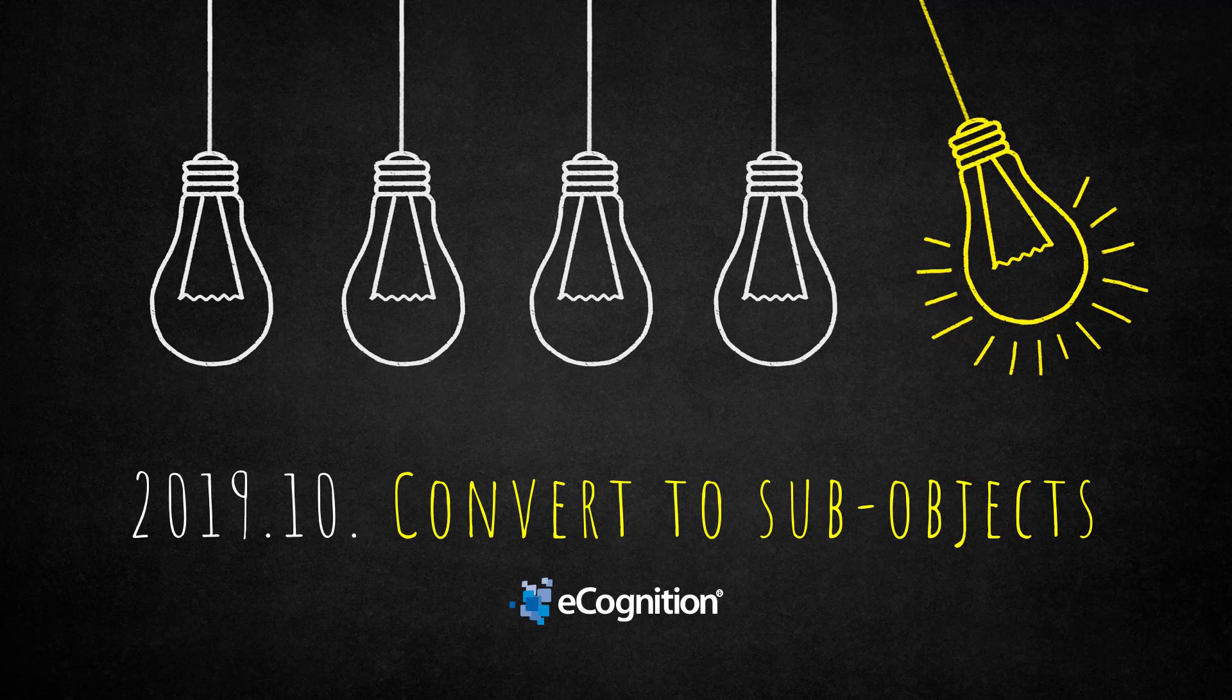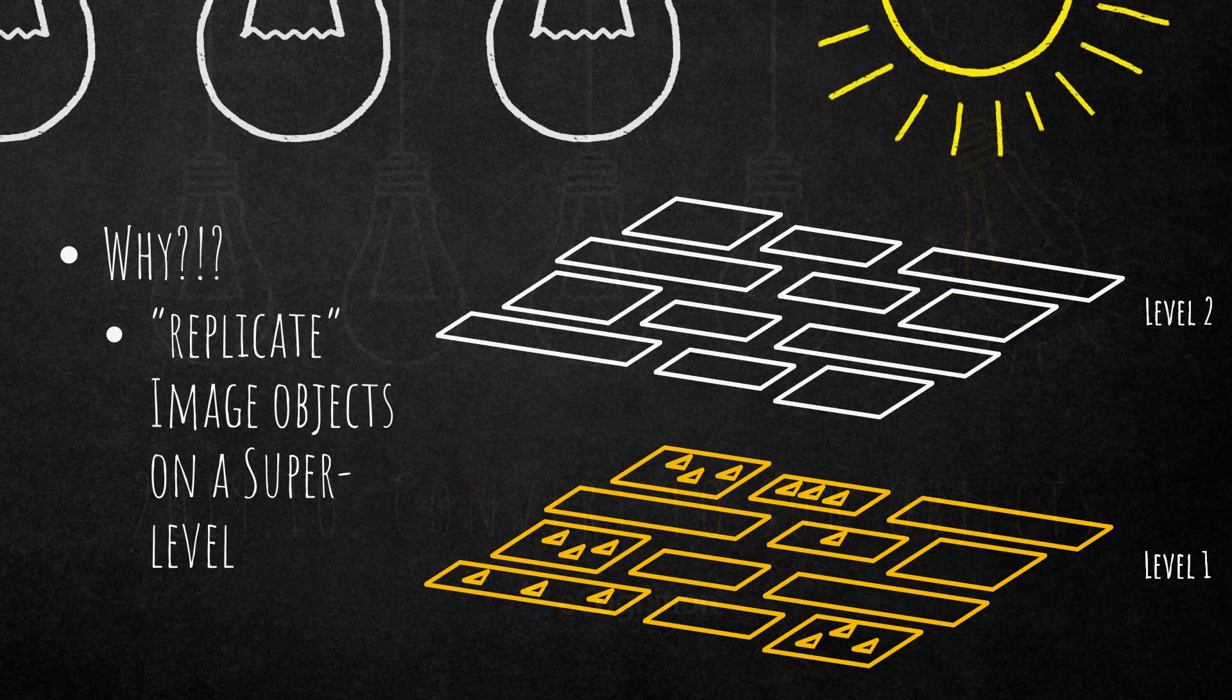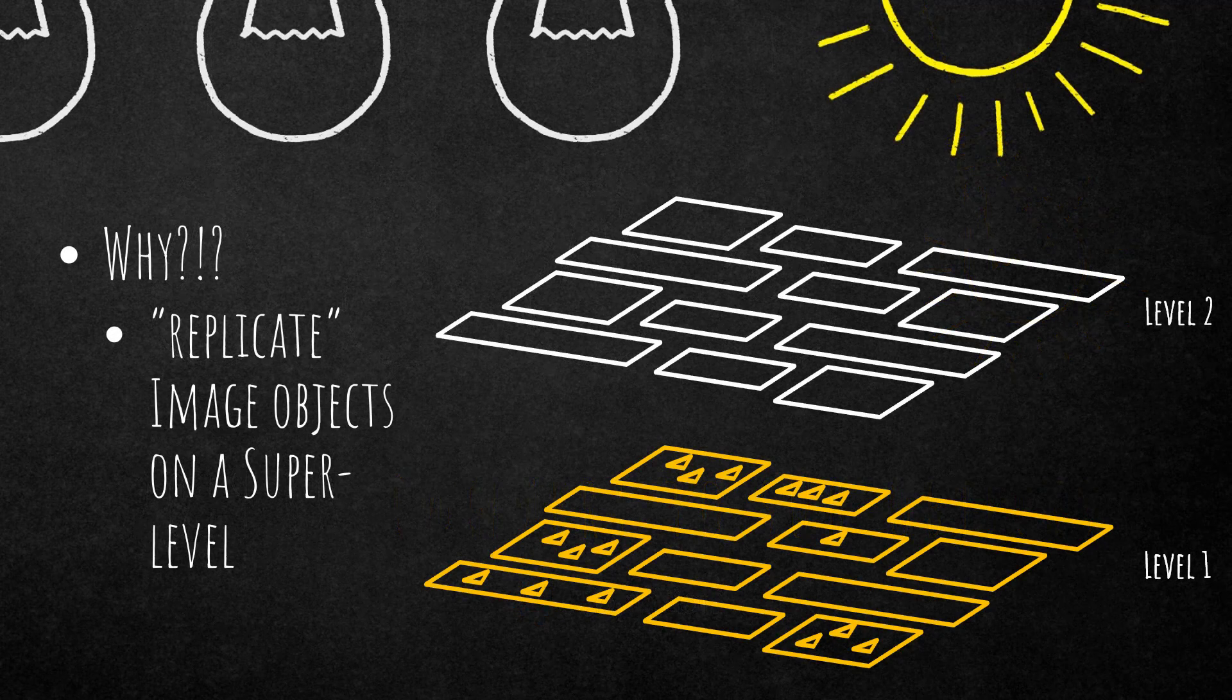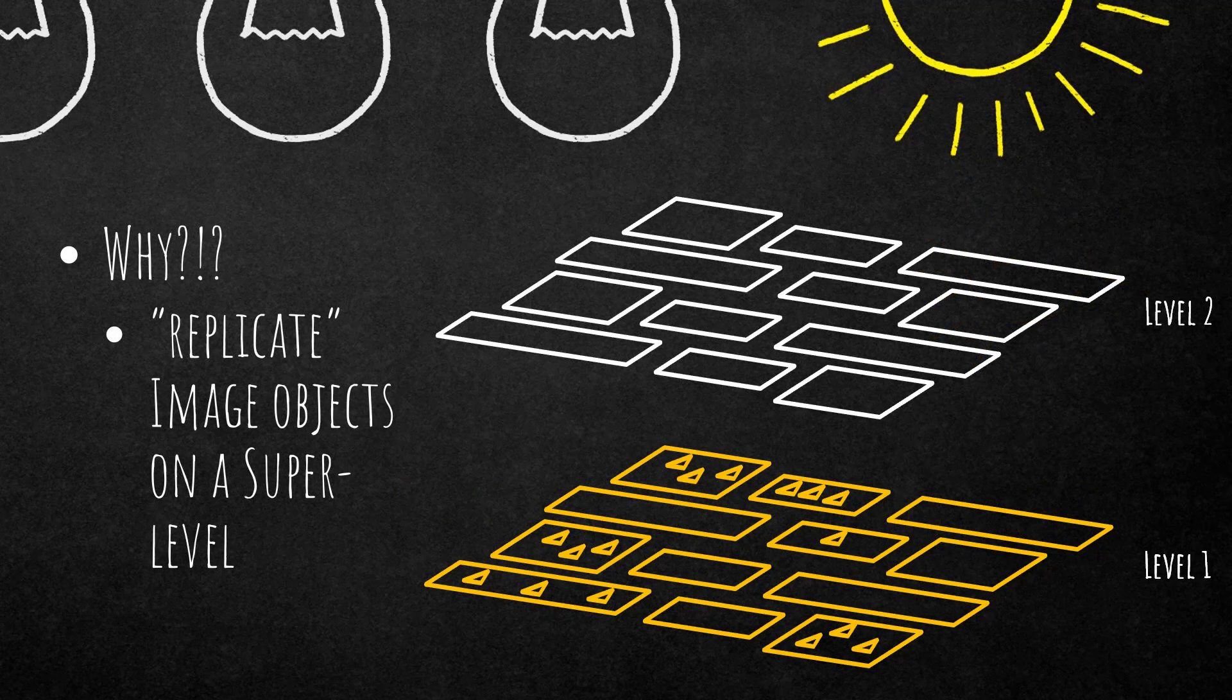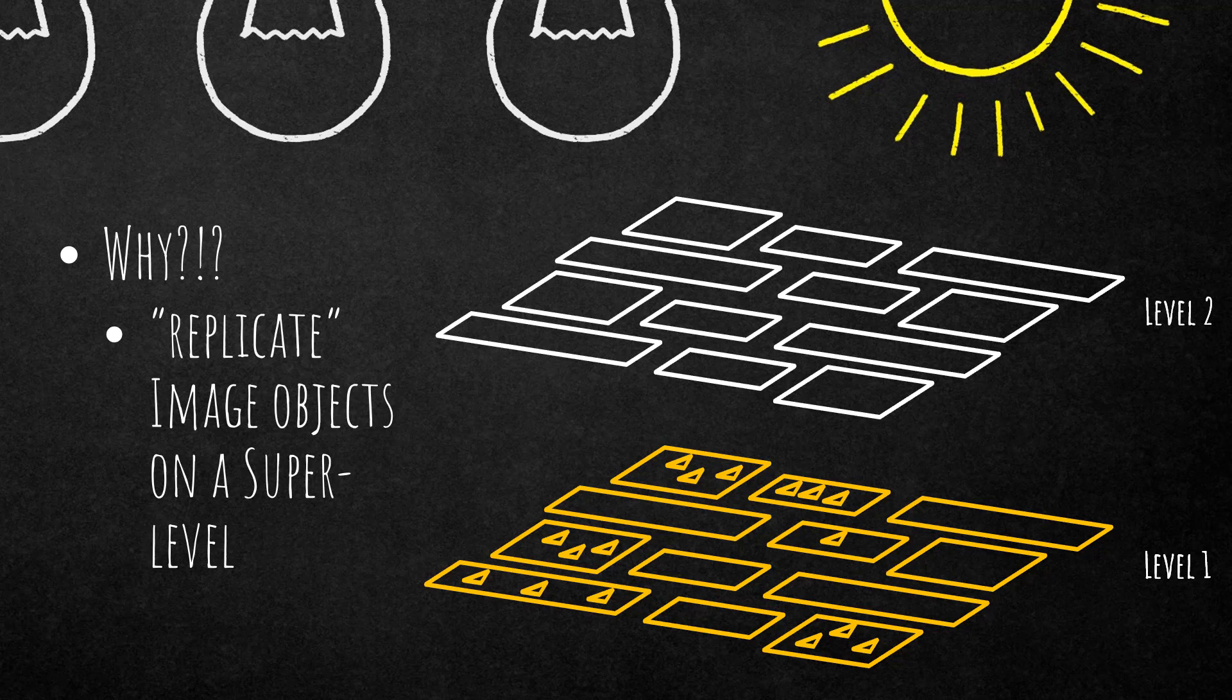This one is pretty straightforward but it might become handy in all of your projects, helping you to get image objects from lower level to your super level. Why would you use this algorithm? To replicate image objects on a super level that you have on a sub level.